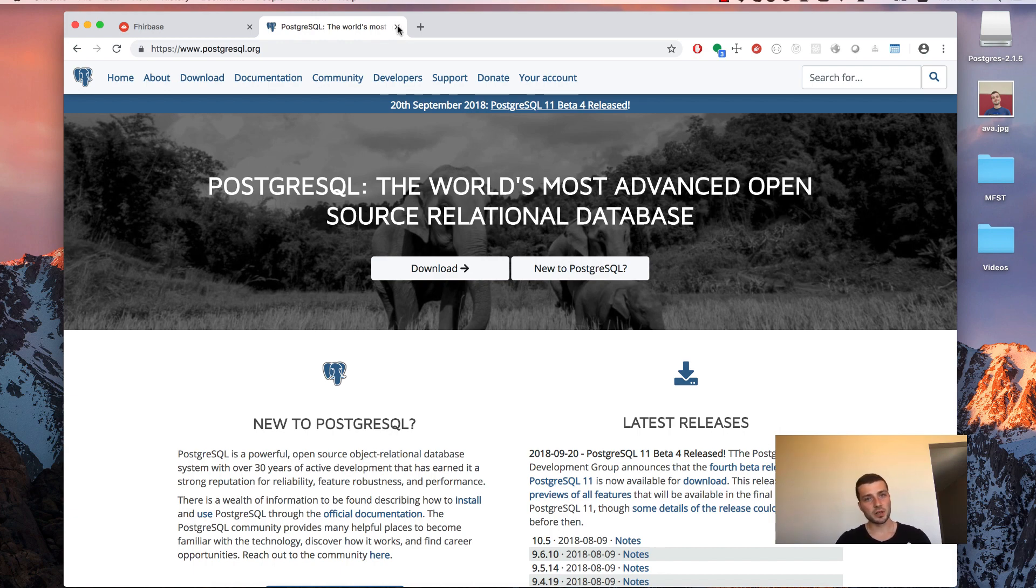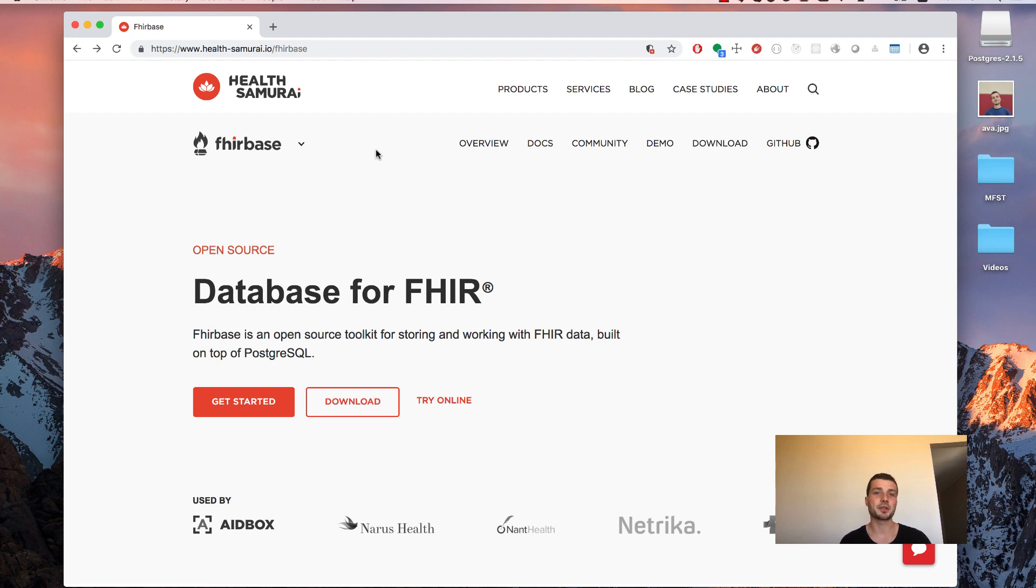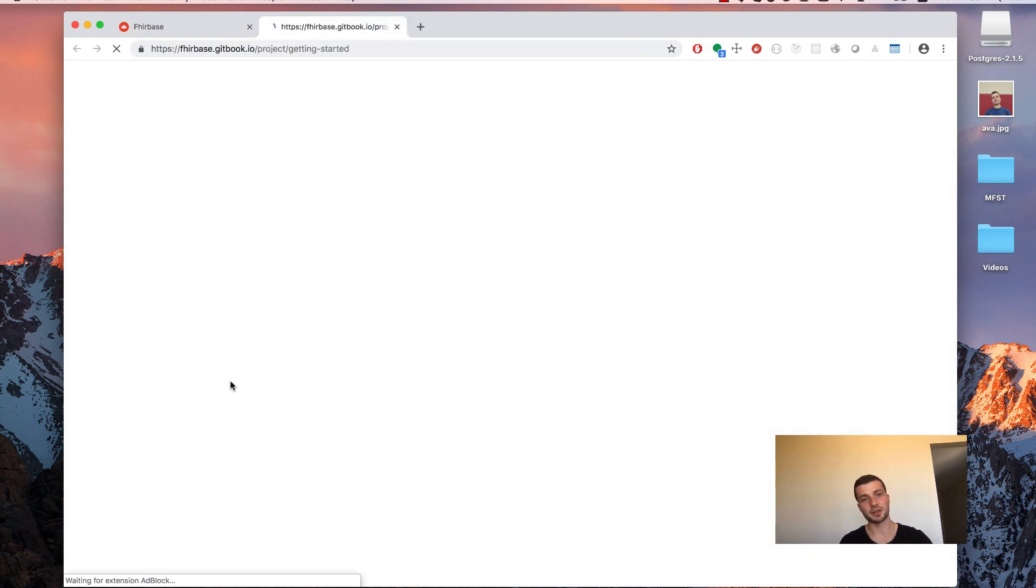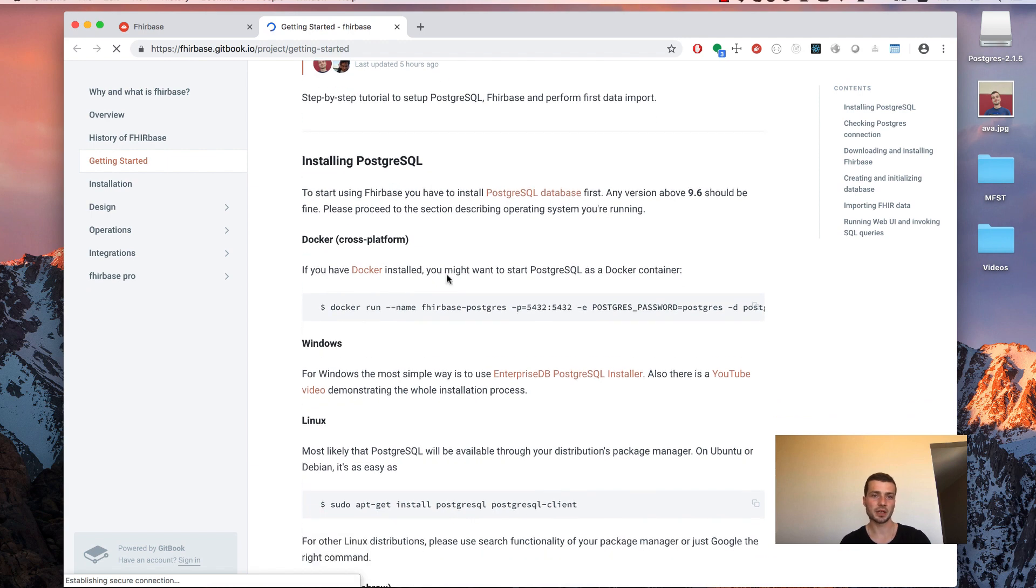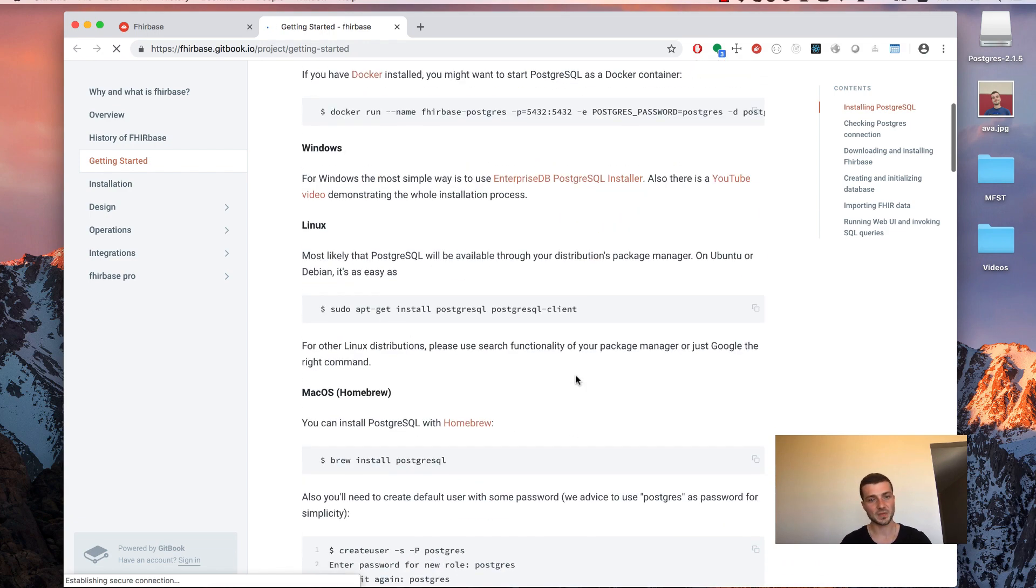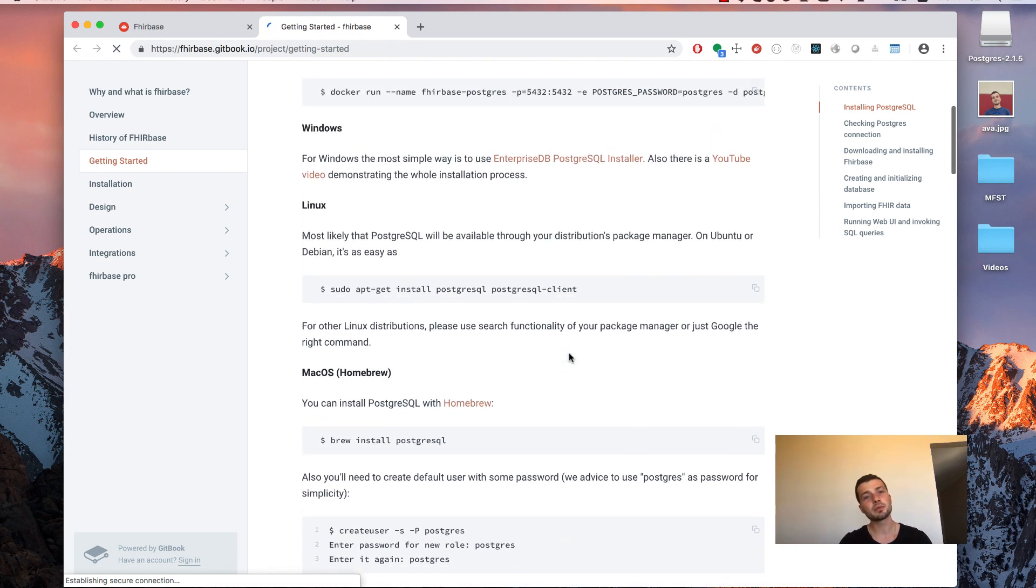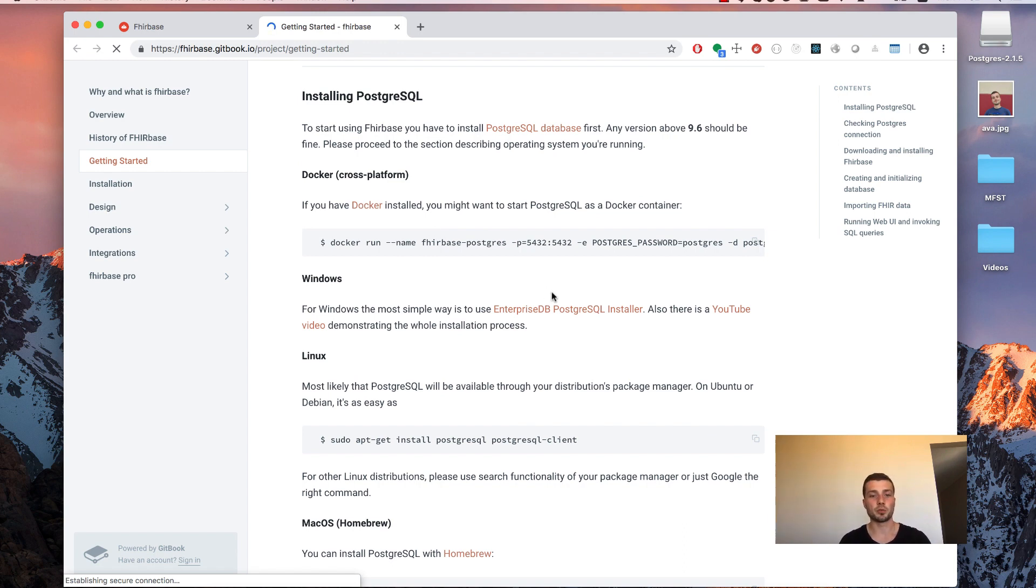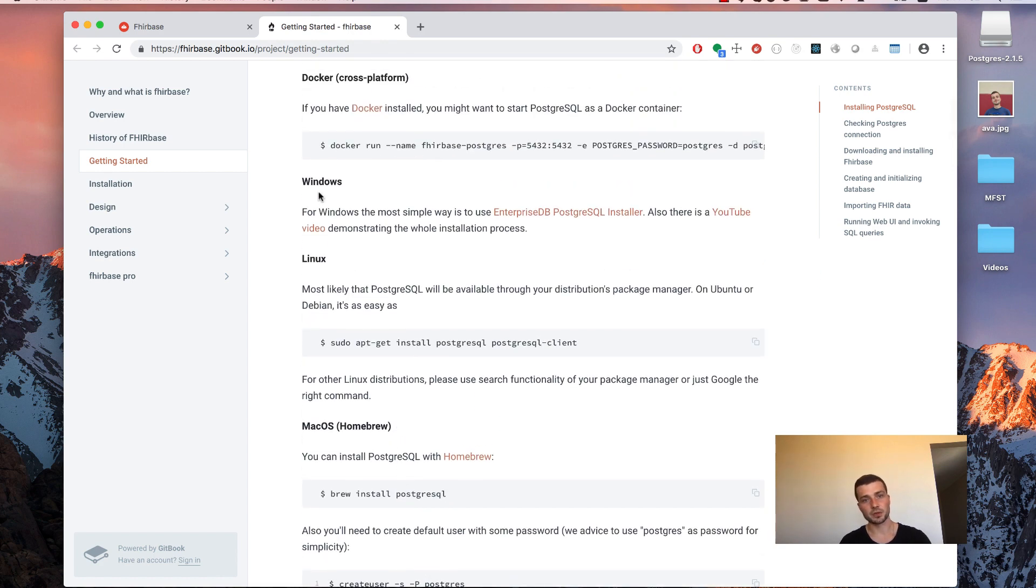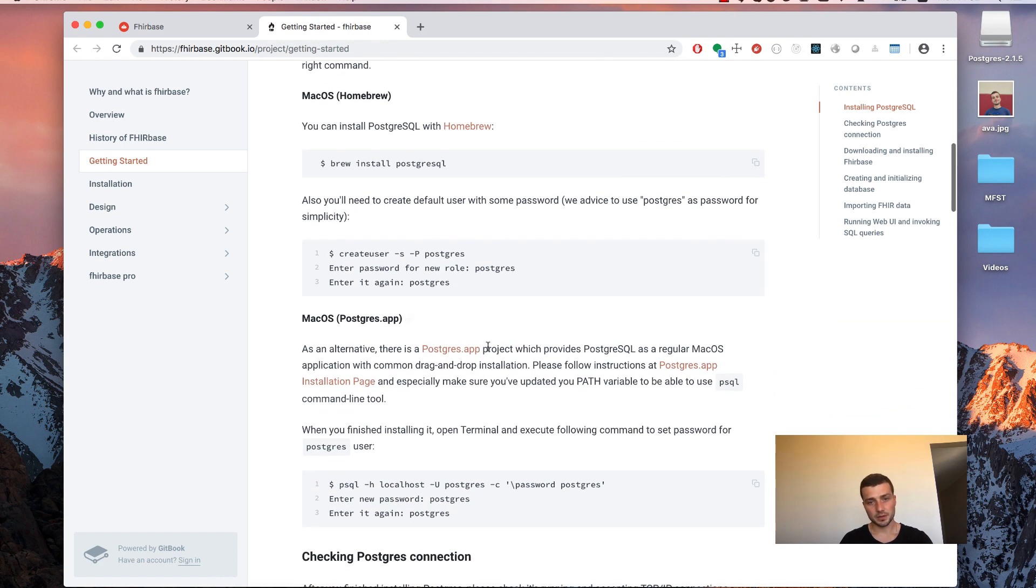So let's go back to the Firebase site. Firebase site is healthsamurai.io slash Firebase. There is a link in the description of the video. And there is a get started button right there, which will point us to getting started tutorial. And what we actually going to do now is to perform a step-by-step walkthrough and we will see how to install everything and how to use Firebase. And our first step is to install PostgreSQL. I am on macOS, so I will follow macOS section here. But there are sections for Windows and Linux as well.